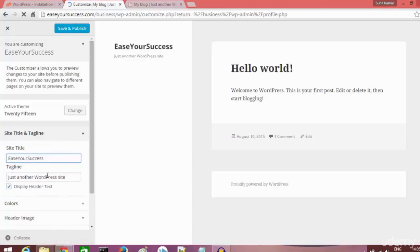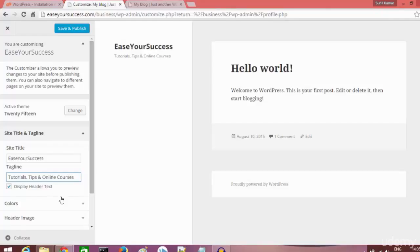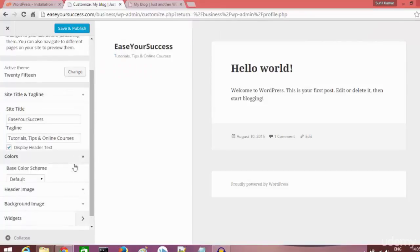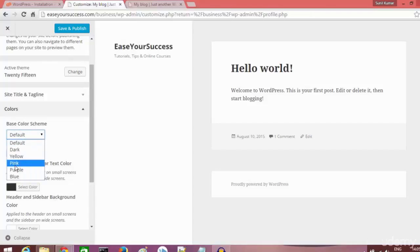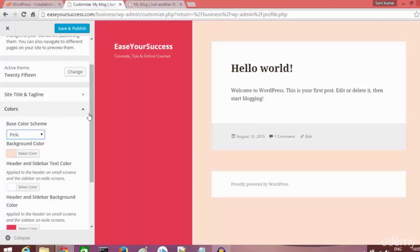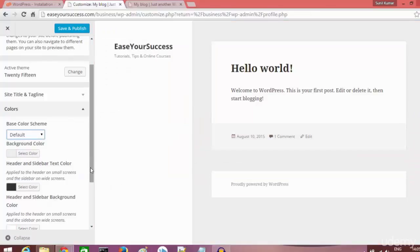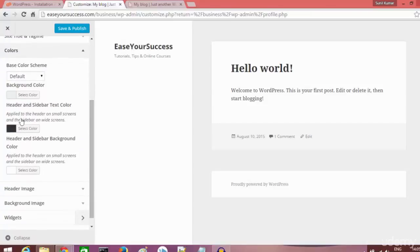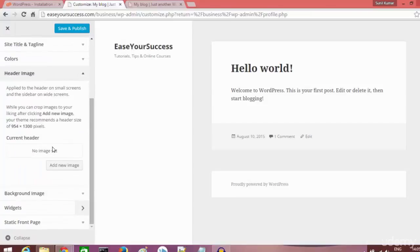Here I'm adding the subtitle 'Tutorials, Tips and Online Courses' and you can see it reflected beautifully in the preview. We can also change the color — default, yellow, pink, whatever you want — and you can see the changes live. Similarly, we can change the sidebar text color.